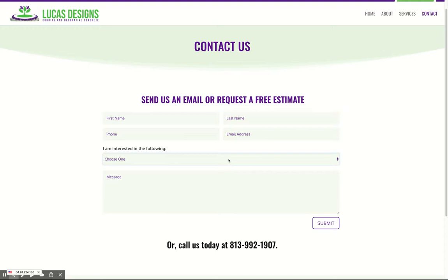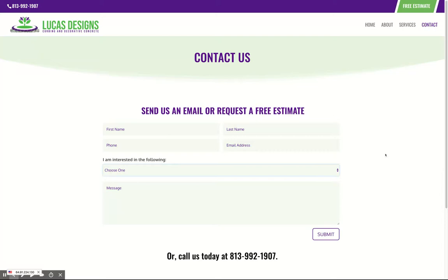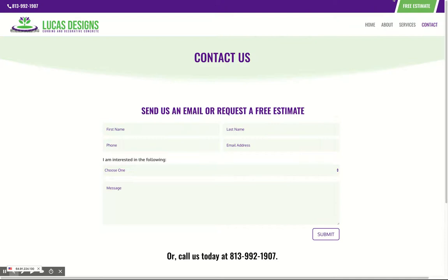We've also included a button up here for a free estimate. That way, the free estimate is always at the top of any page, no matter what page they're on. When people click on it, it drops down and has your free estimate form there. So we have that call to action on every single page, and it's kind of called out with the green button on top of the purple stripe in the menu area.